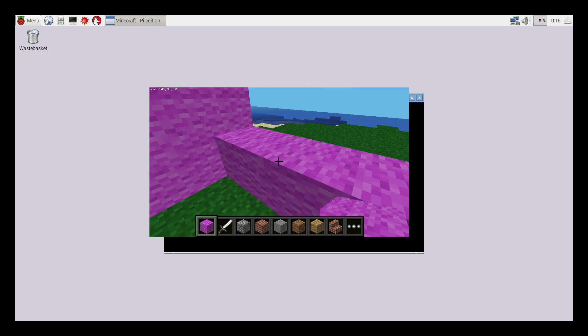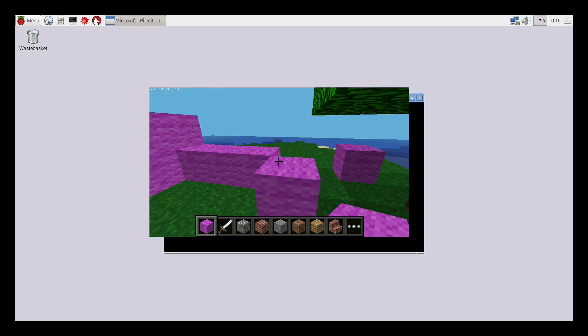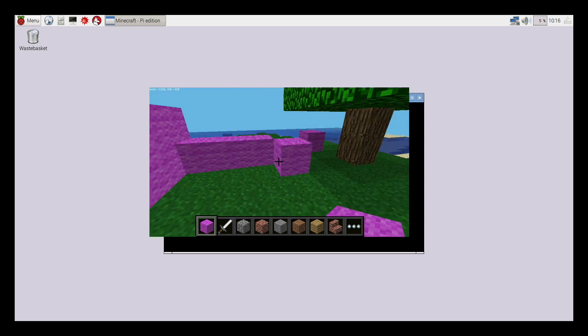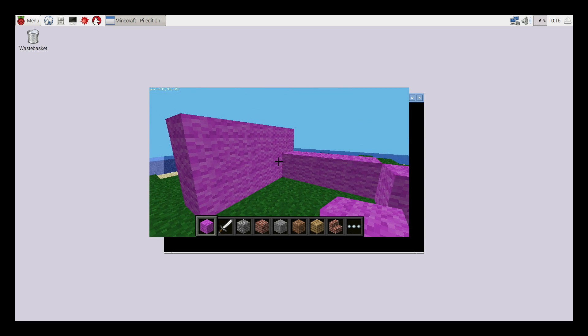But you know what? Building them myself is time consuming, it's slow, and it's a bit boring, when actually I can program something to appear in Minecraft using the Minecraft Pi Edition. So let's start doing that.